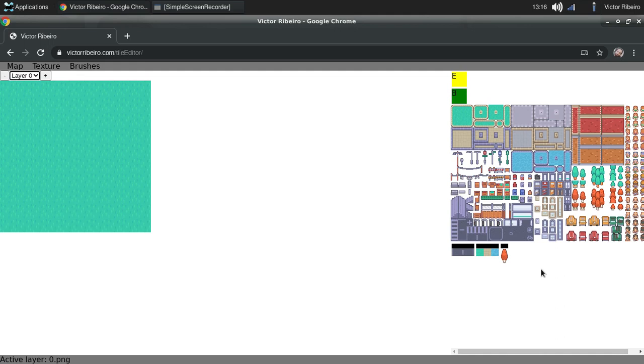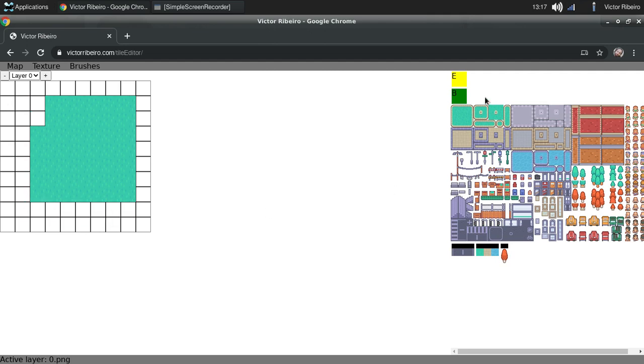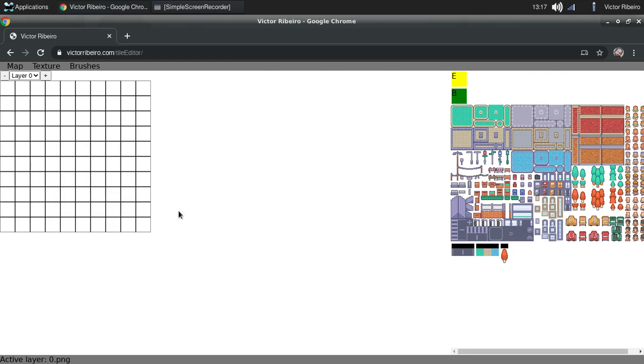This is it. I hope you guys like it. It has some cool features to create your very own map. Bye.